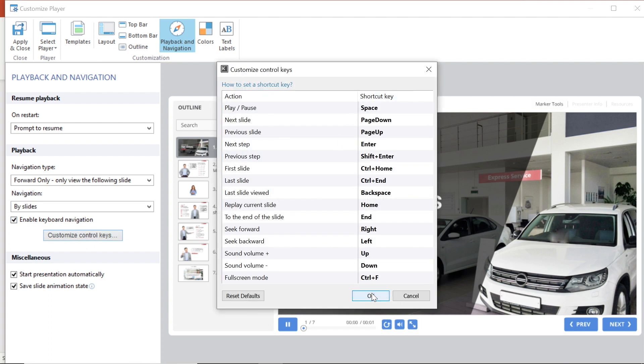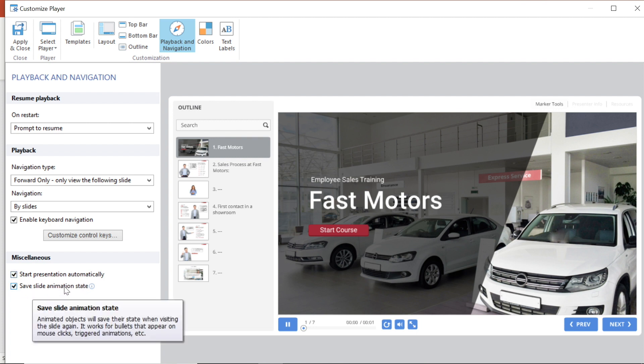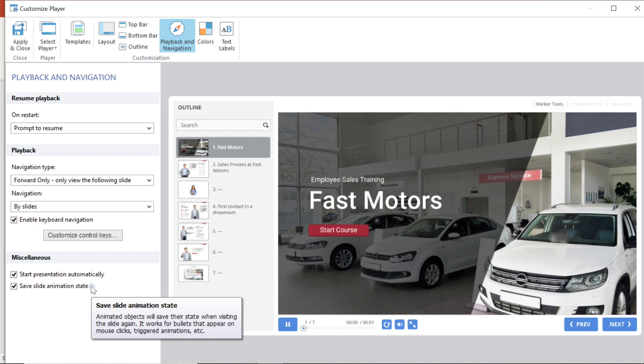Down at the bottom you have two final options. To start presentation automatically and save slide animated state which means animated slides will remain in their state when a user visits the slide again. This option works for trigger animations and bullets that appear on mouse click.